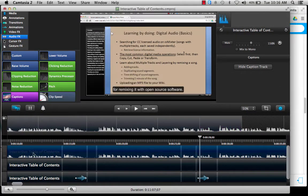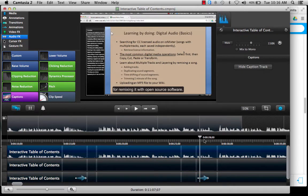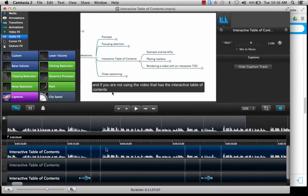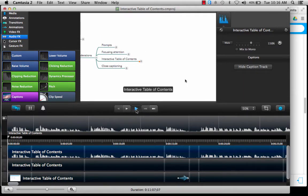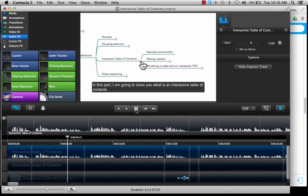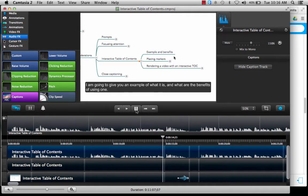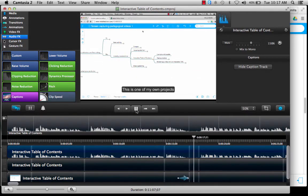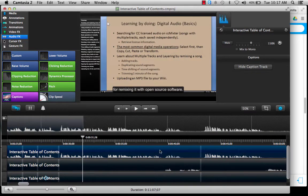Now you can click back over here to the video channel or the audio channel and that captioning is going to go away, and you can review how it's going to appear on your screen by just playing it here. In this part I'm going to show you what is an interactive table of contents, and if you're not using the video that has the interactive table of contents I'm going to give you an example of what it is and what are the benefits of using one. This is one of my own projects for my students, and I teach them how to download audio from the internet in a legal way.